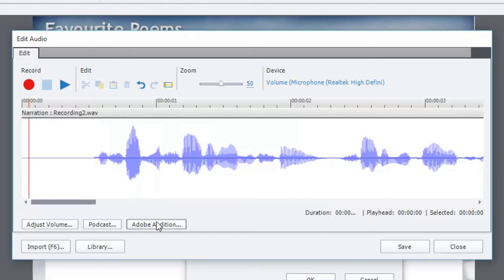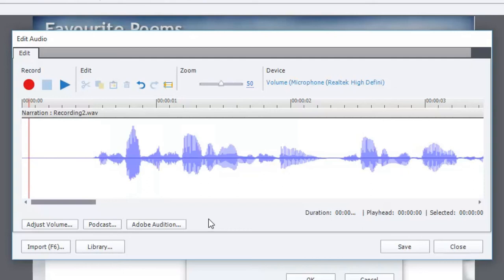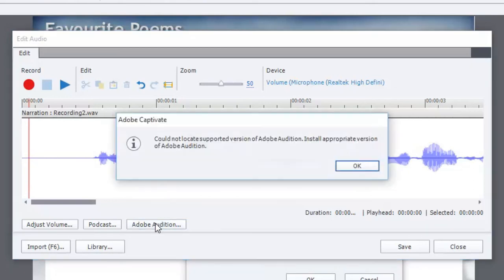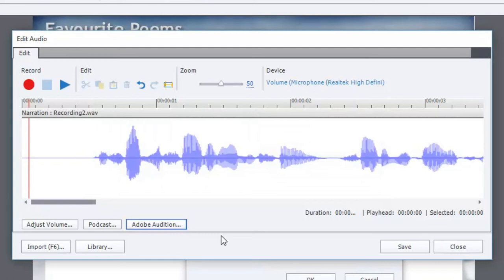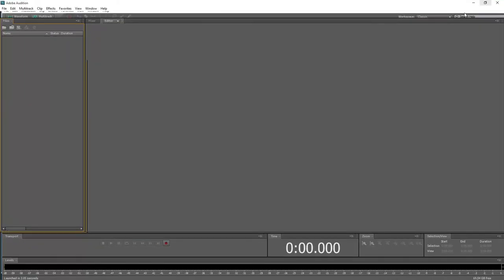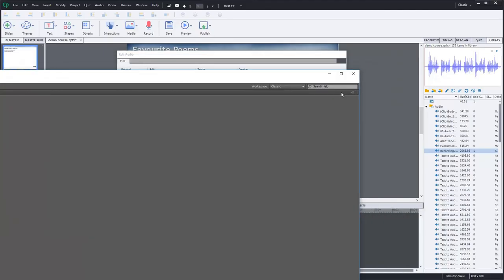Another tool that may be available to you if you have this software installed is Adobe Audition. It does come with the e-learning suite, so it may be installed if you installed Adobe Captivate from the e-learning suite. When you click on this, sometimes it doesn't always launch. It says, could not locate supported version of Adobe Audition. I'm not sure why that happens. I've reported this bug to Adobe, but I, in fact, actually do have Adobe Audition, so that shouldn't be a problem normally.